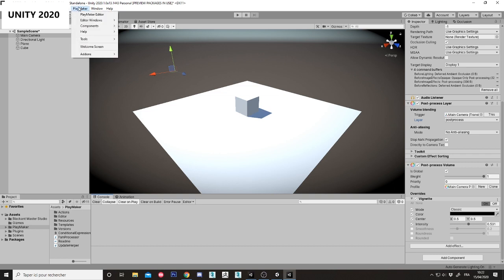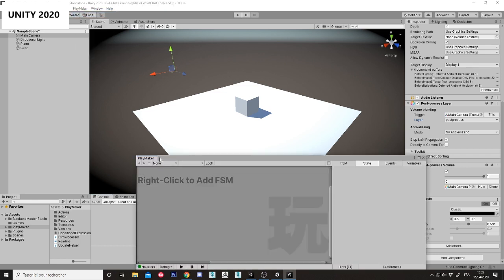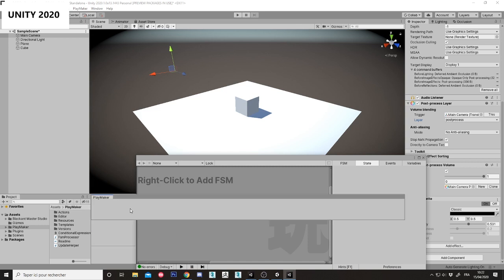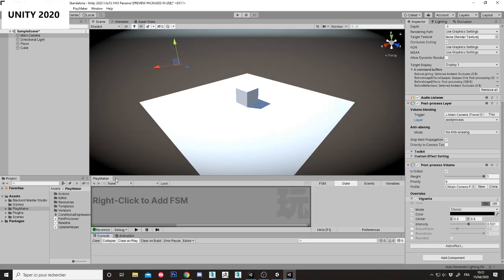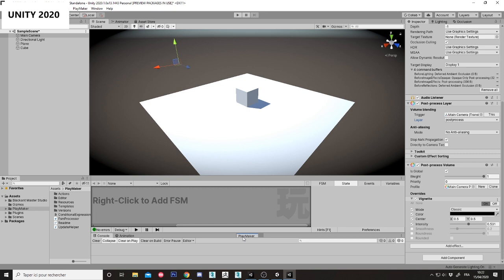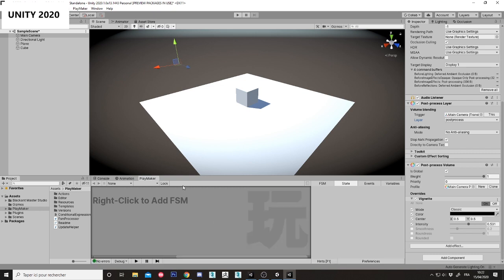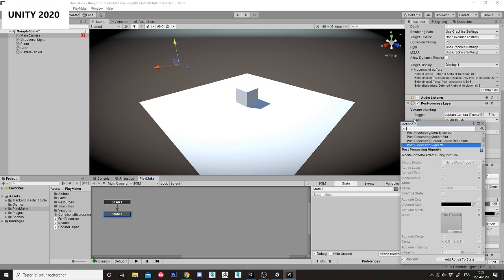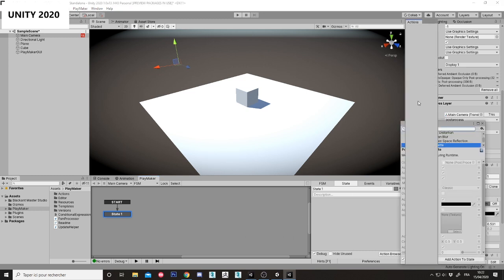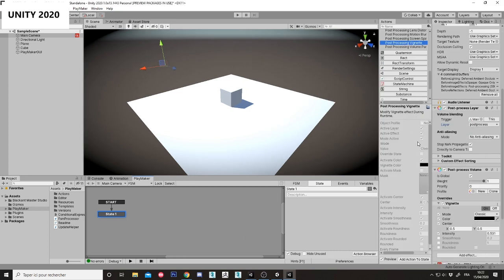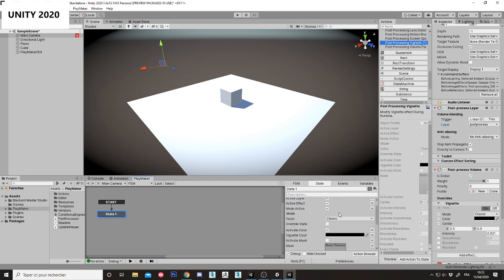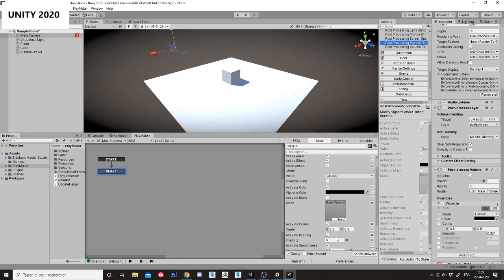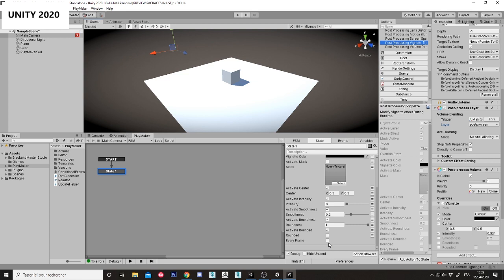In version 20. Okay, add an FSM for the camera, add an action, and vignette, boom, okay. Check every frame.